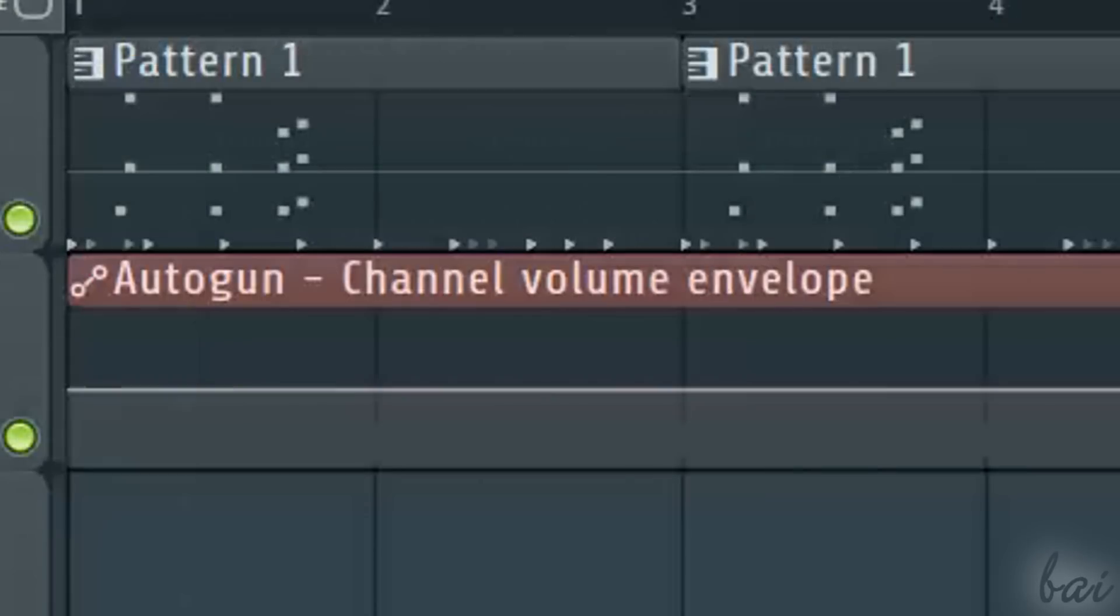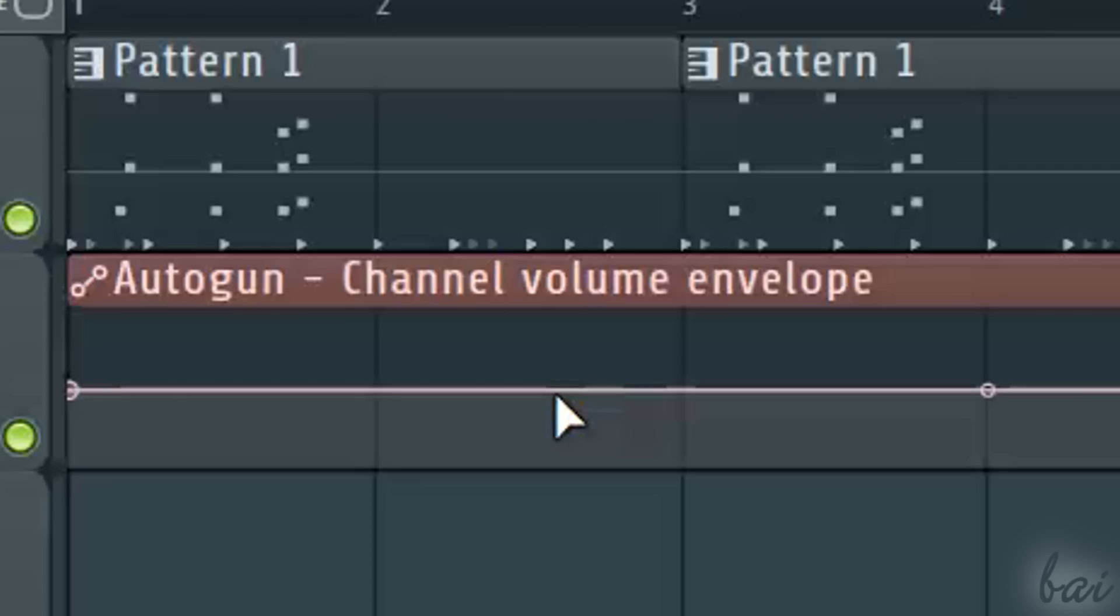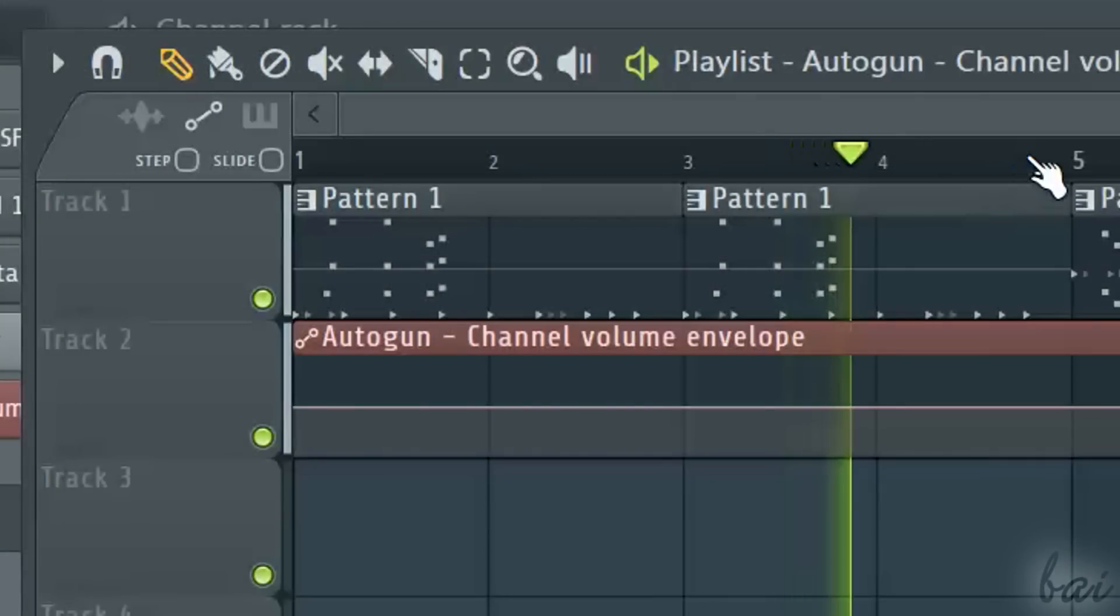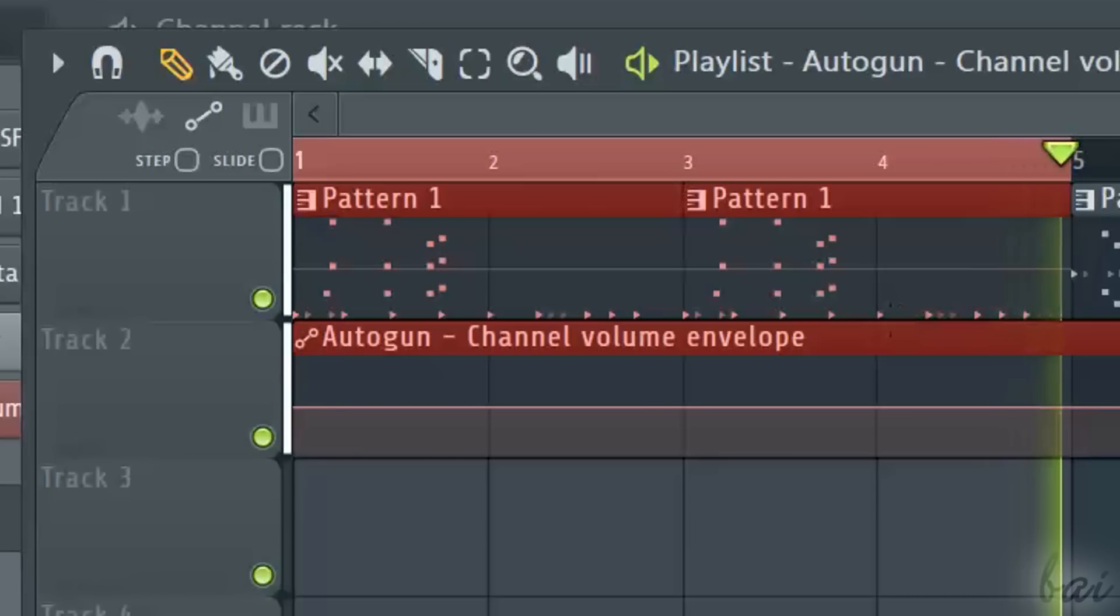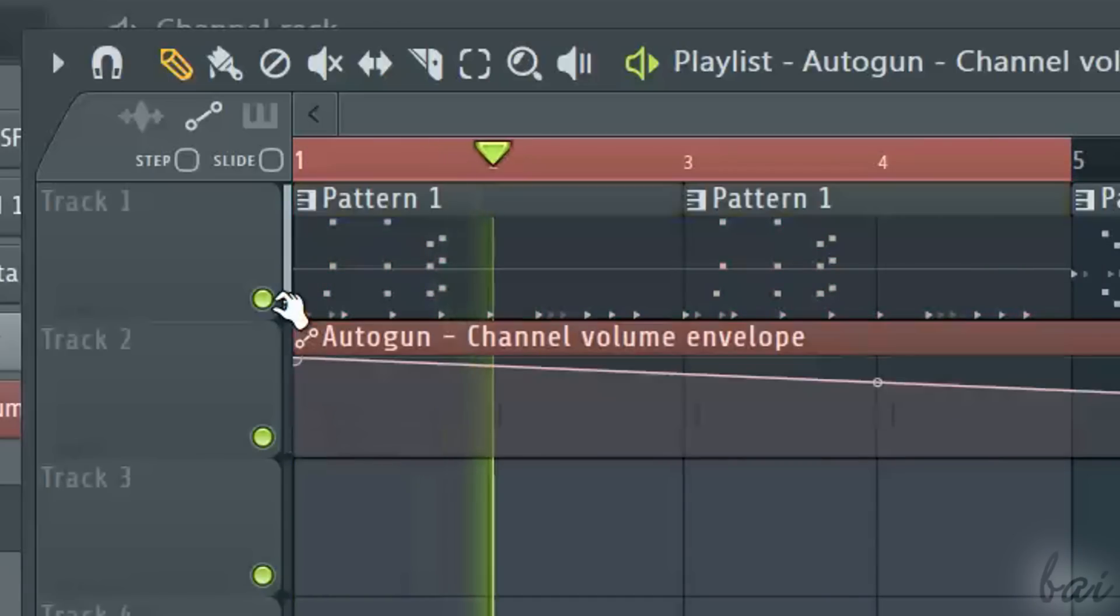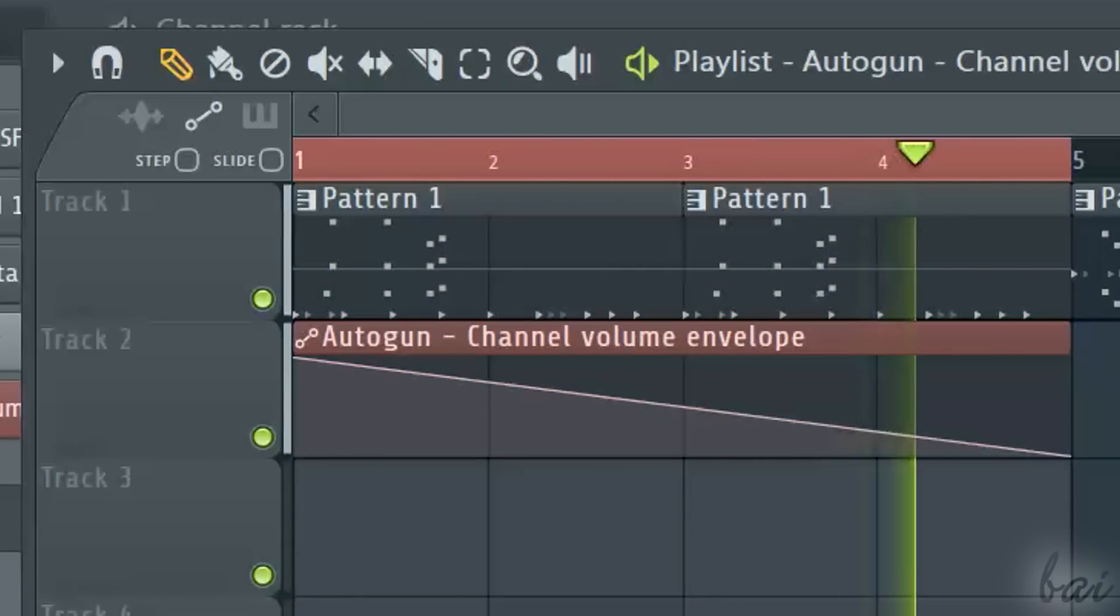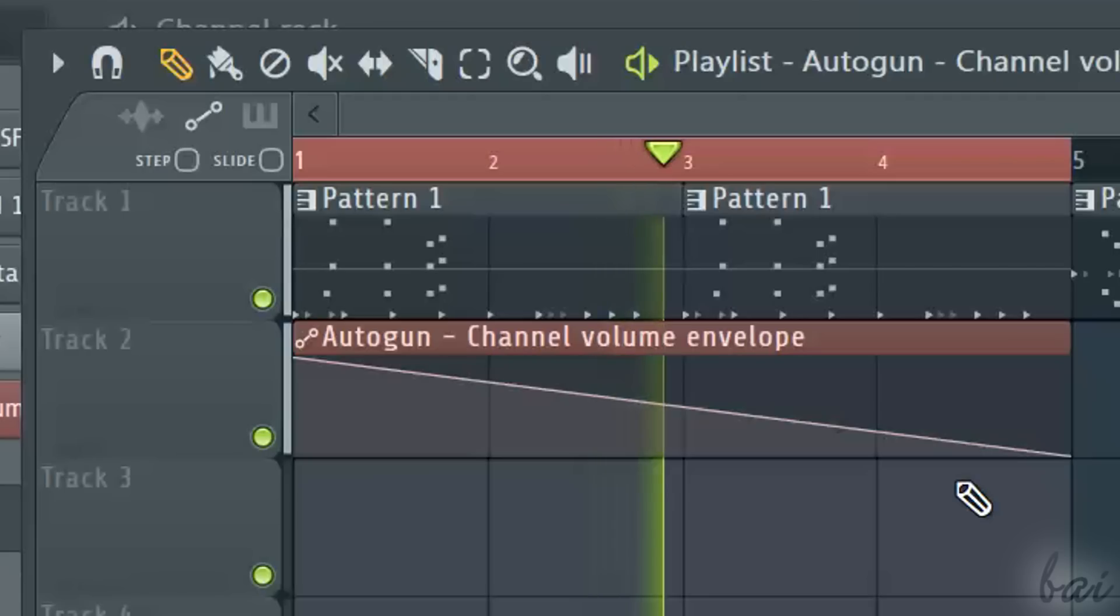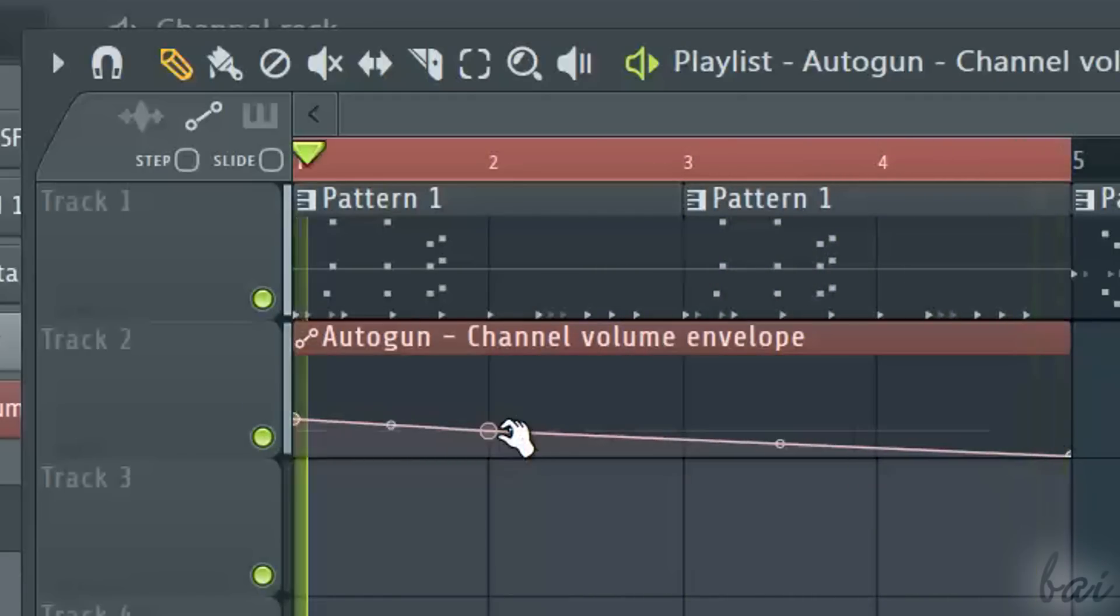Automation Clips are recognized through a slope icon in a corner, and do refer to the property chosen, described with the channel interested and its property interested. The way they work is very easy. When the channel interested is being played, and the player is passing through its Automation Clips at the same time, the channel property follows the graph inside the Automation Clip.